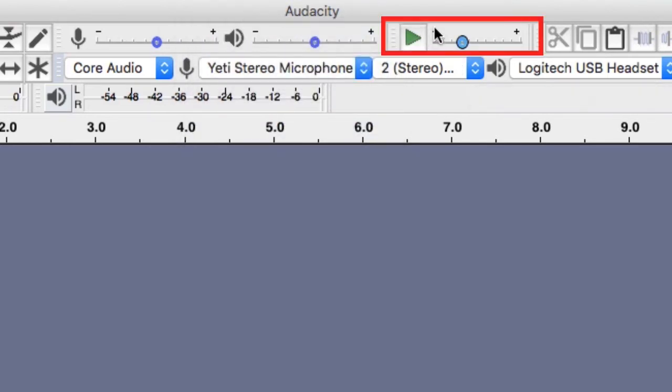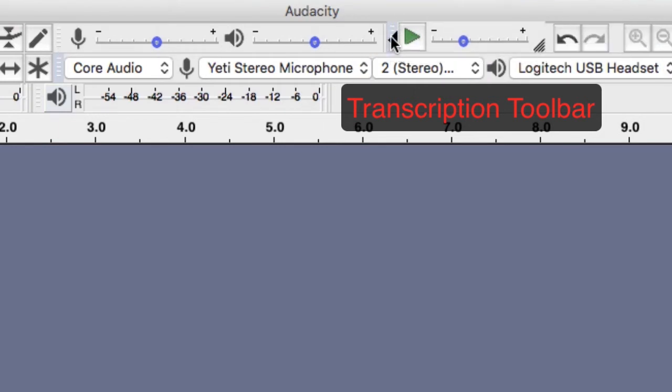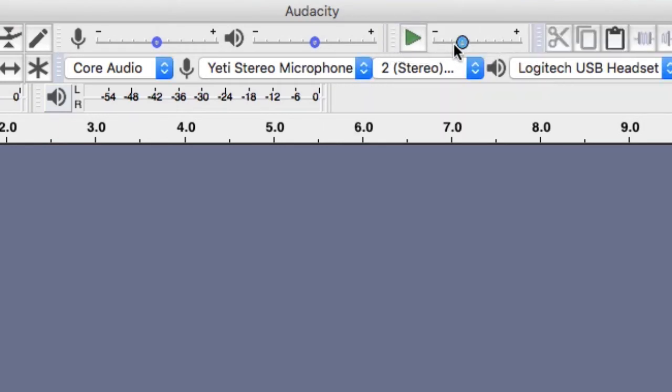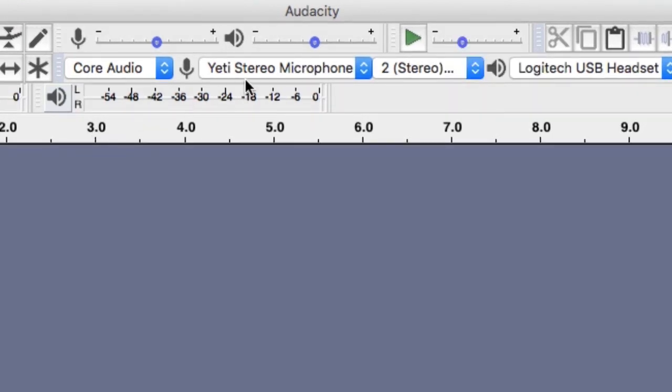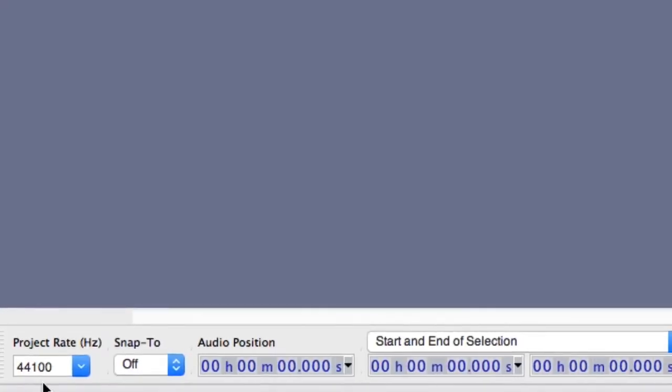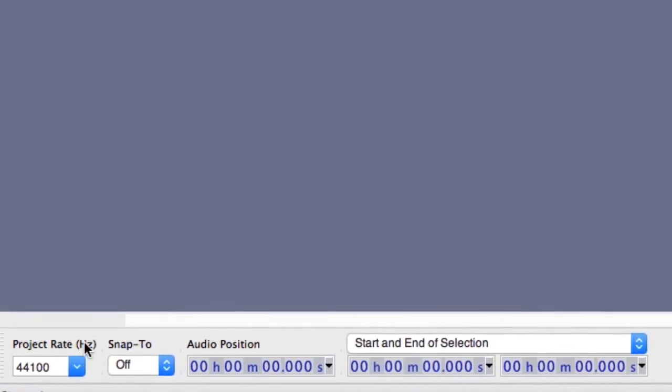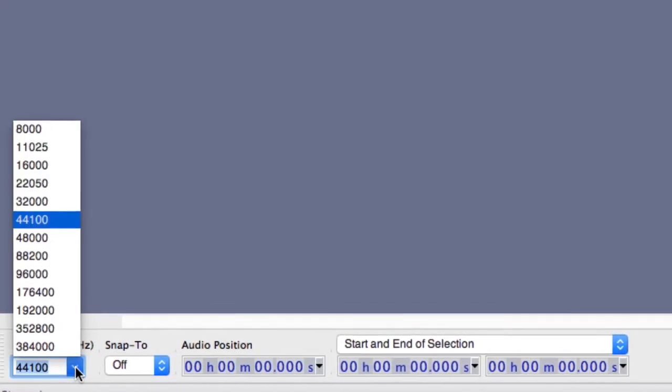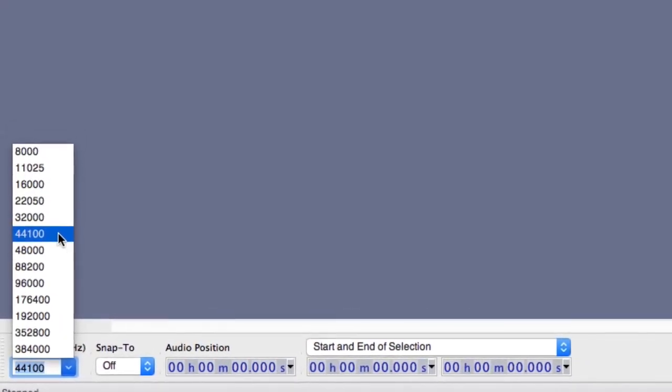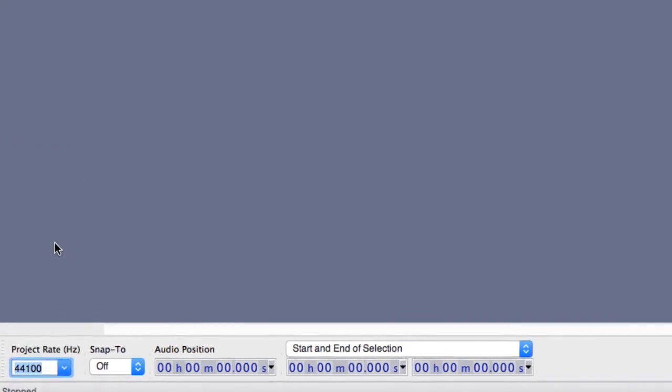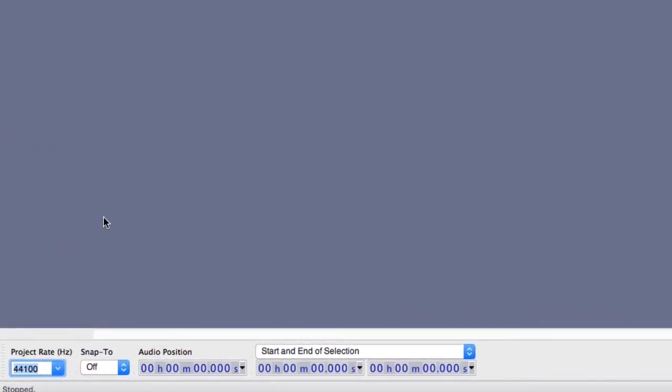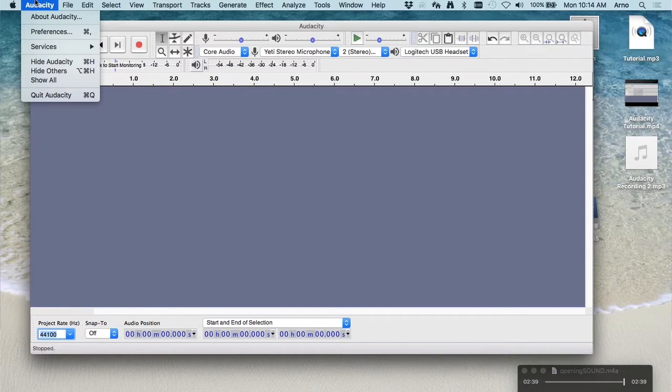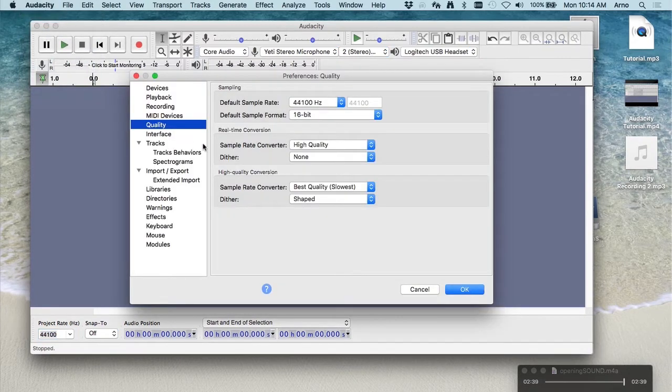The transcription toolbars let you replay a selection at a slower or faster speed as you listen for something in particular. Leave it at its default. Lastly on this row is an option to record in either monaural or stereo. In the bottom left is an important setting, that's the project rate. It should be set at 44100. If it's not, go to the Preferences and change it to 44100 with a 16-bit sampling rate.